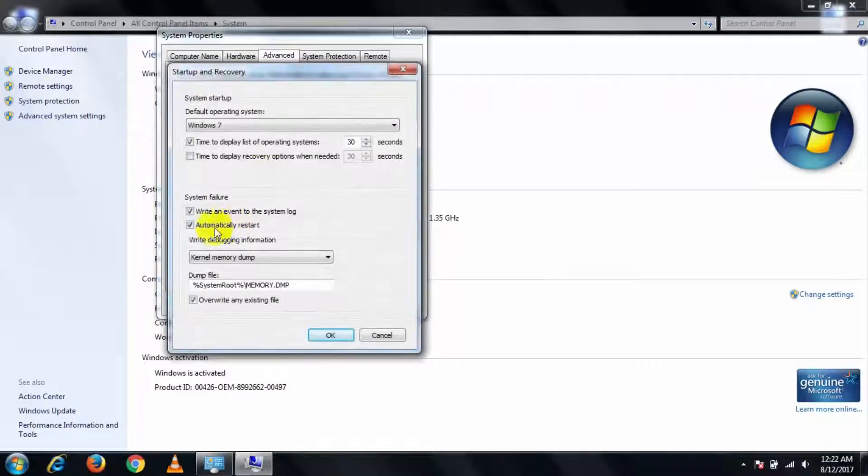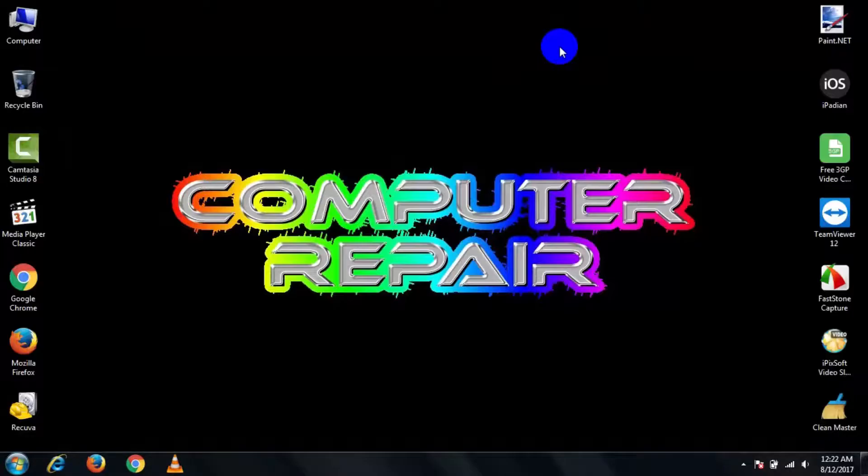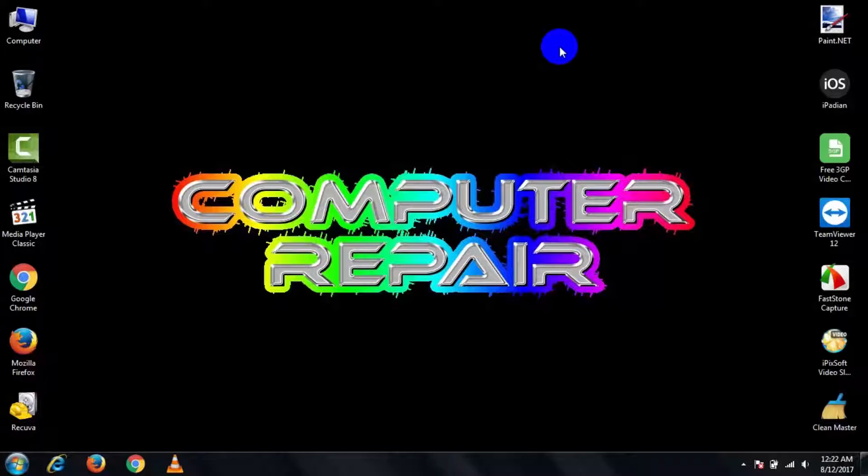And uncheck 'Automatically Restart' and press OK. That's it! It will stop the auto restart problem in your Windows PC.